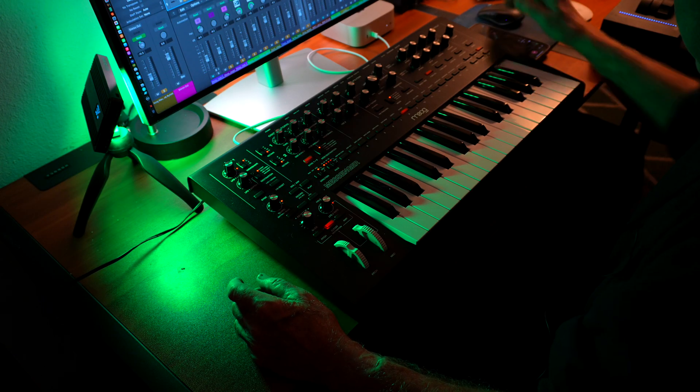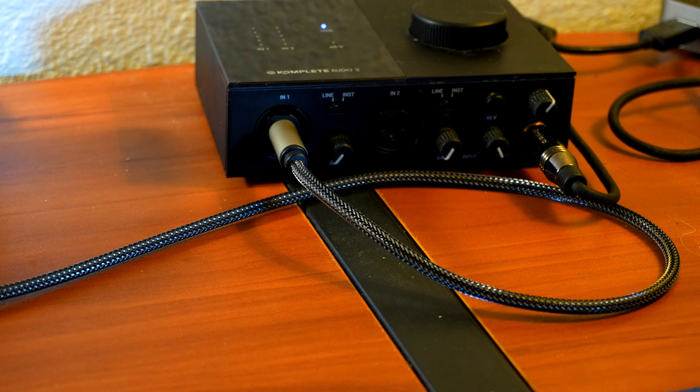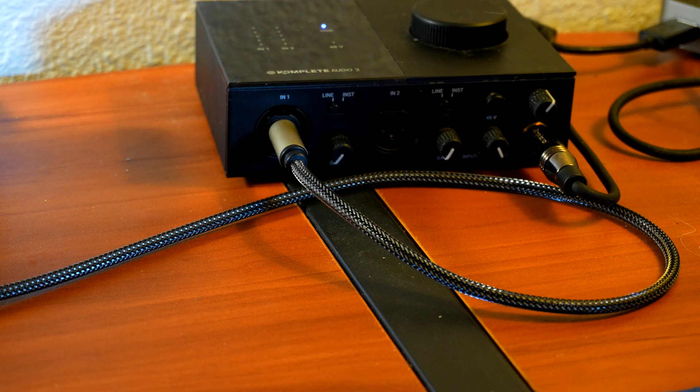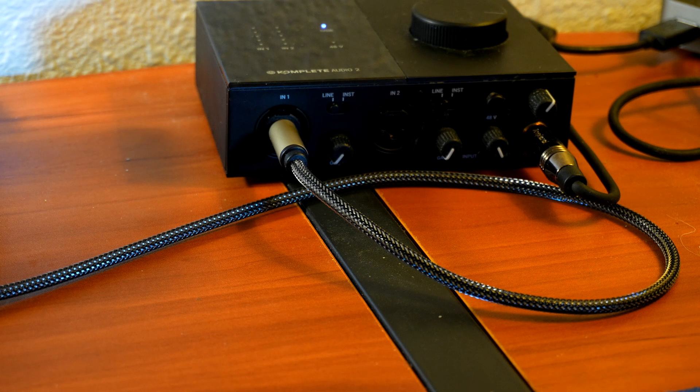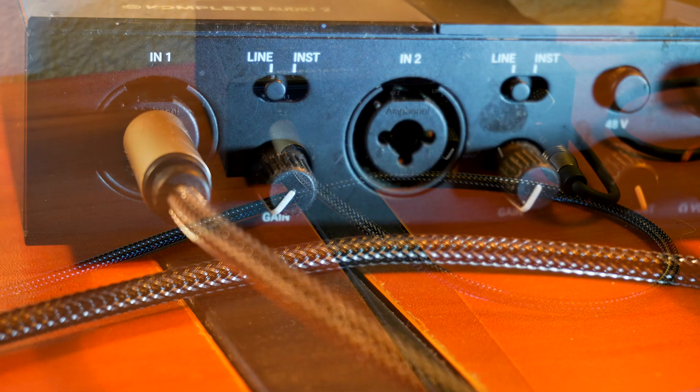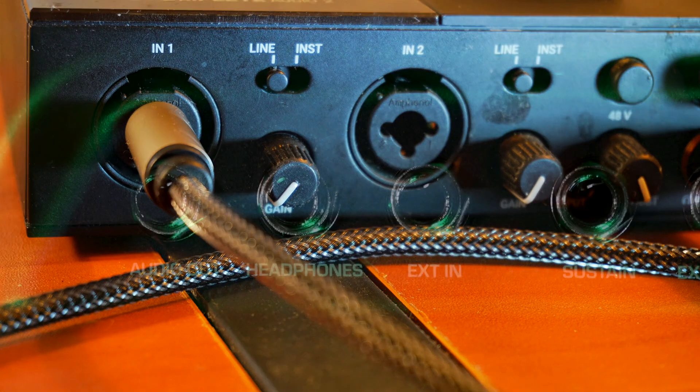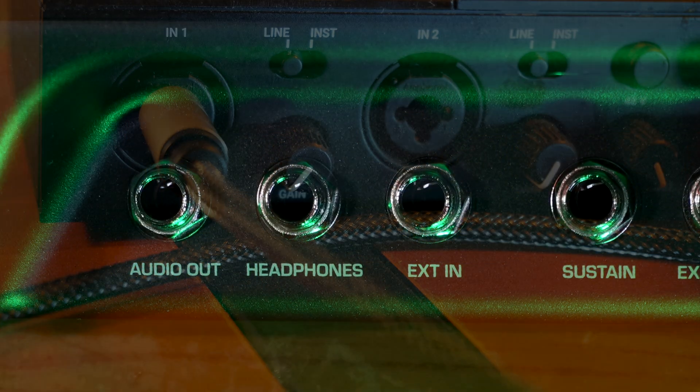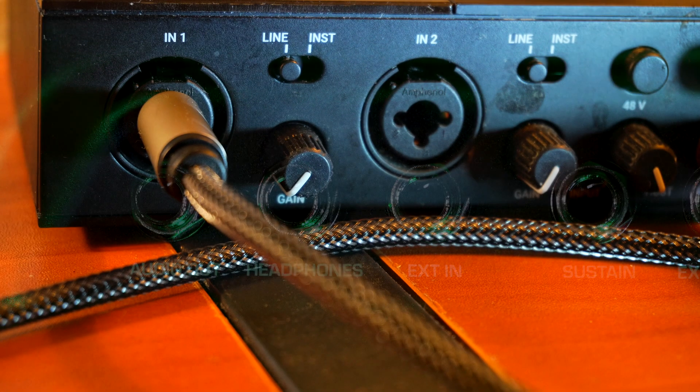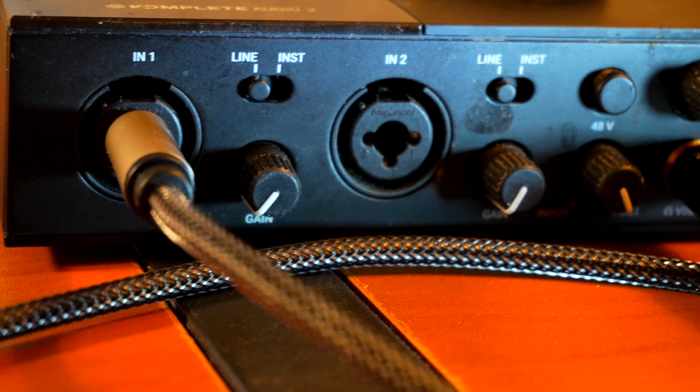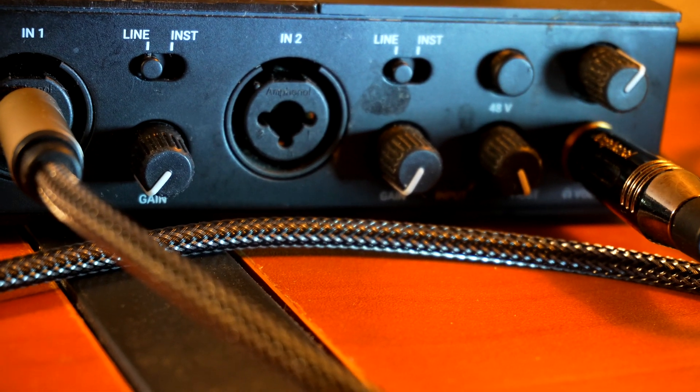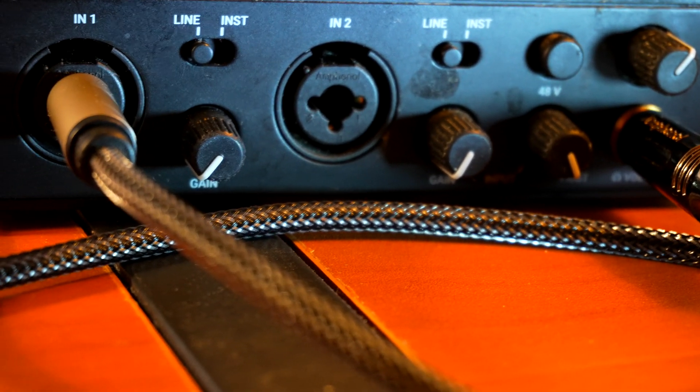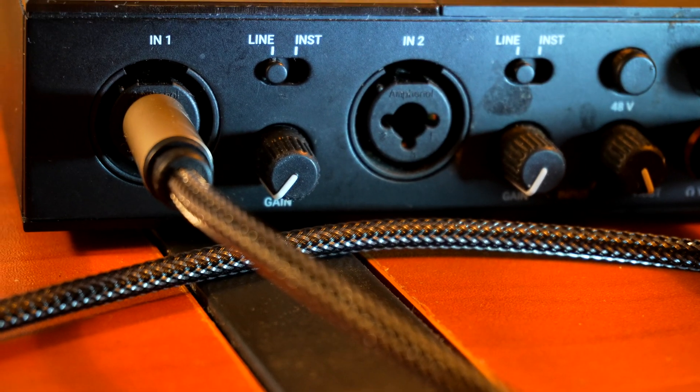To connect the synth to my audio interface, I am using a standard quarter-inch TS audio cable that runs from the audio port out of the Moog Messenger, as shown here, to the number one IN port on my audio interface, with the line instrument switch set to line.